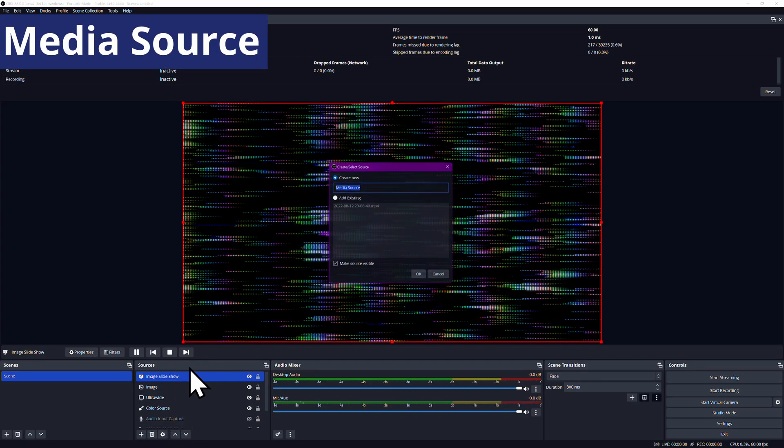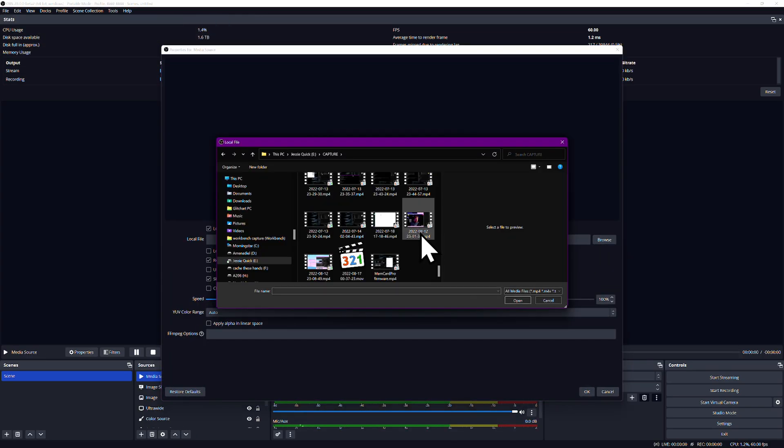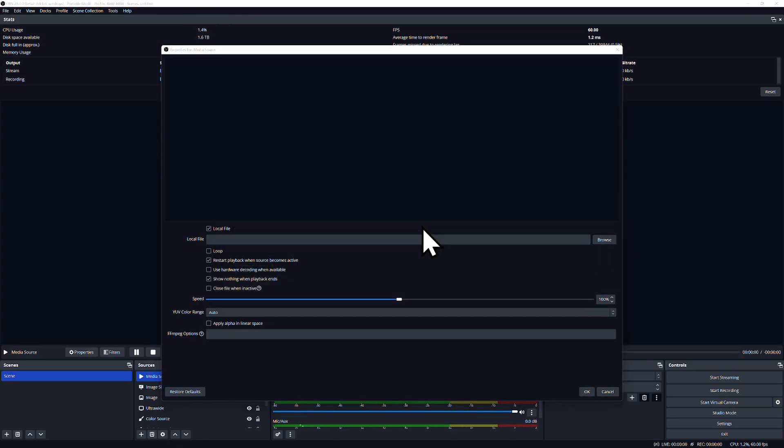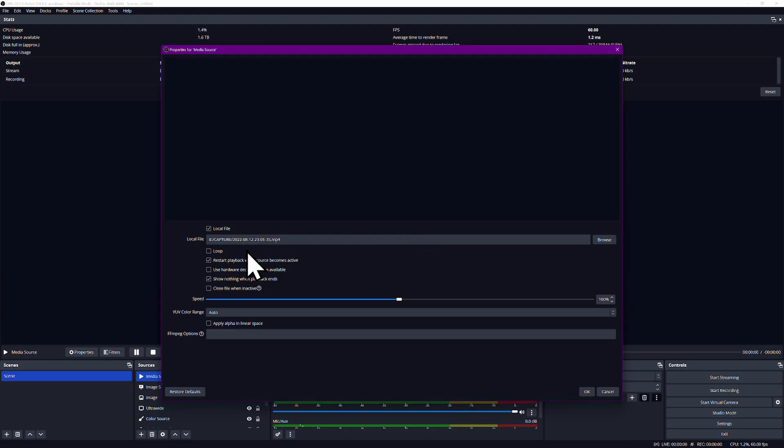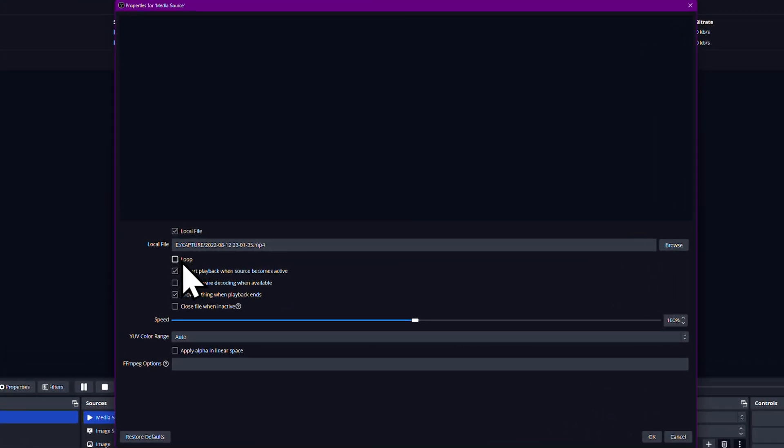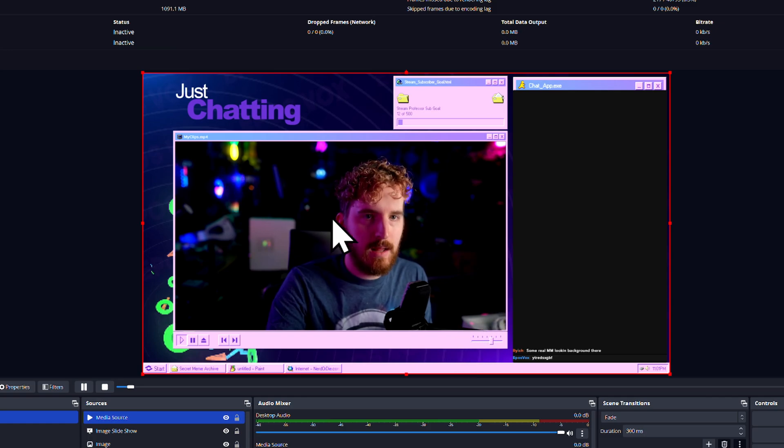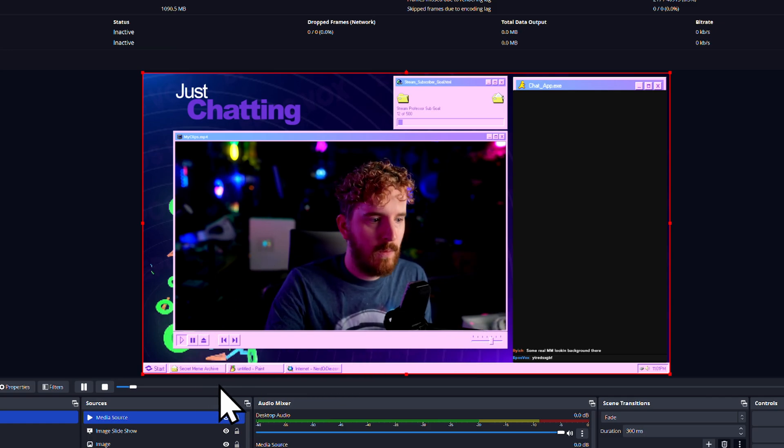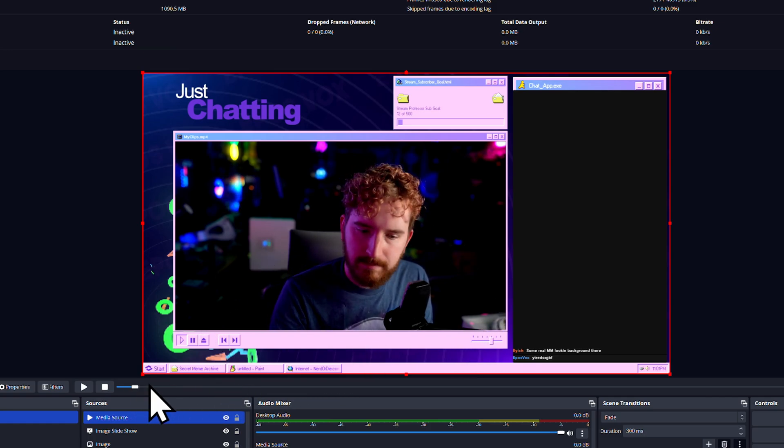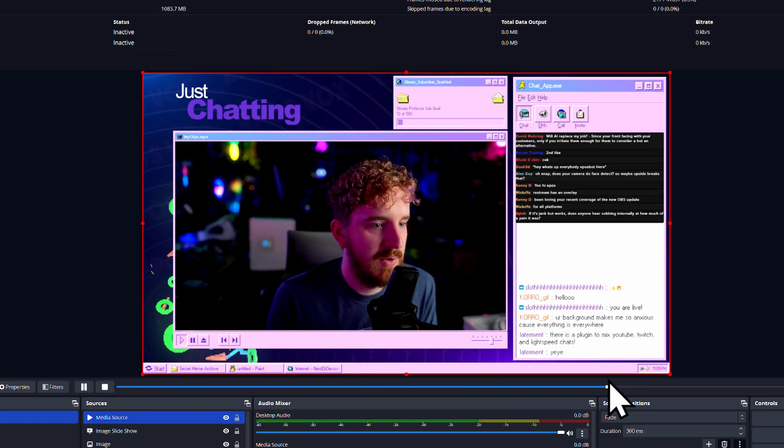Media Sources allow you to play audio or video files on your stream. This could be used for literally just showing a video or for animated overlays for your stream. If you're using overlays, you want to check Loop in the properties, or it will disappear when the video ends. You also want to check Enable Hardware Acceleration for just about any media source to make sure they play back smoothly on your system.